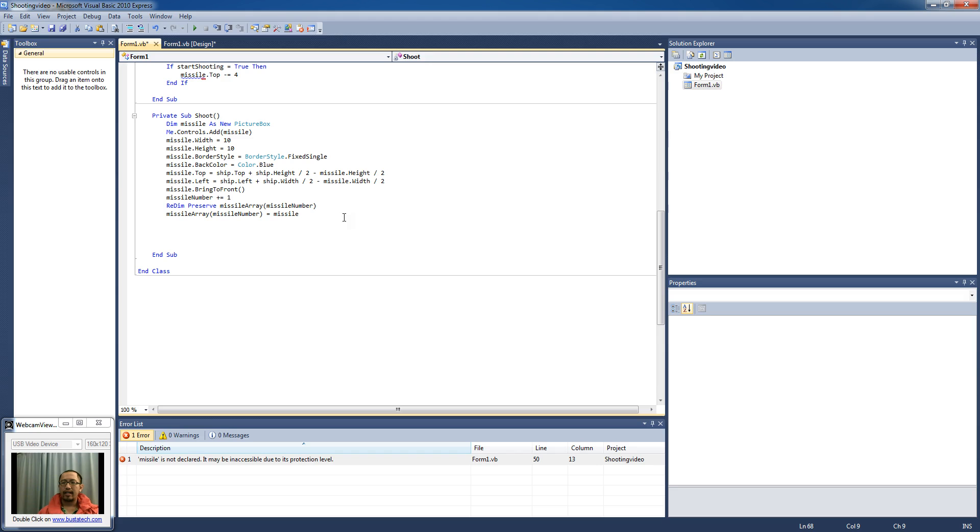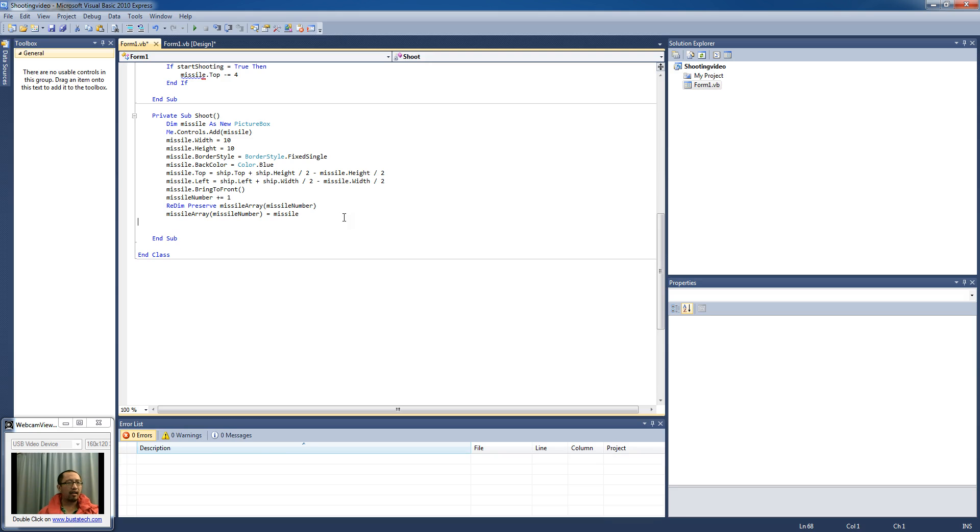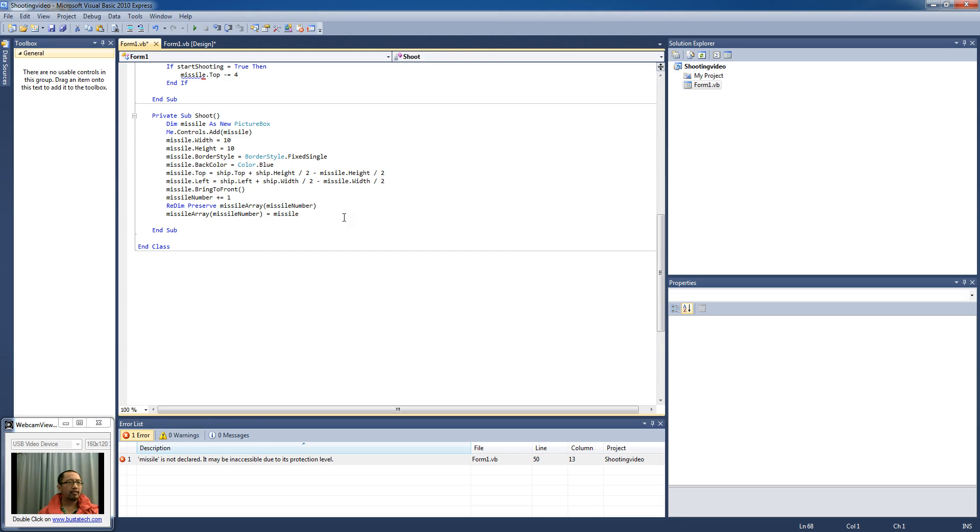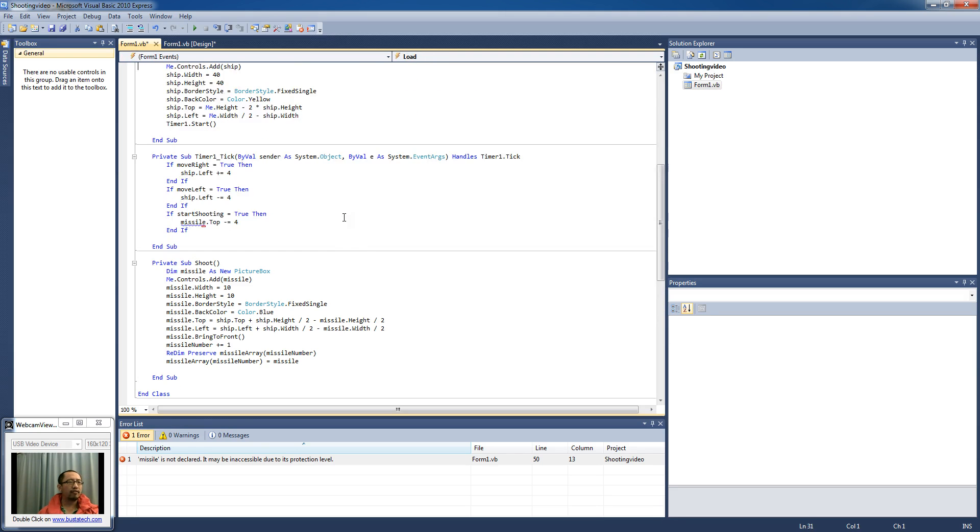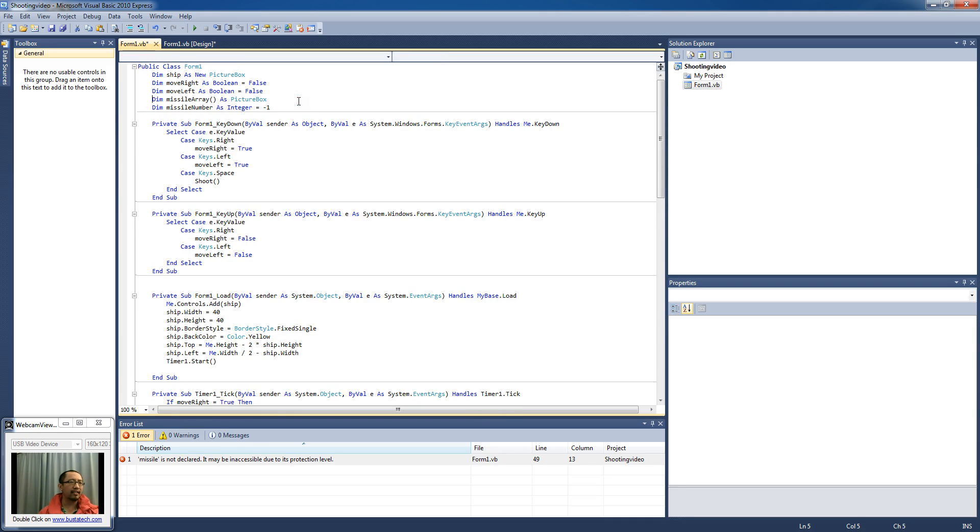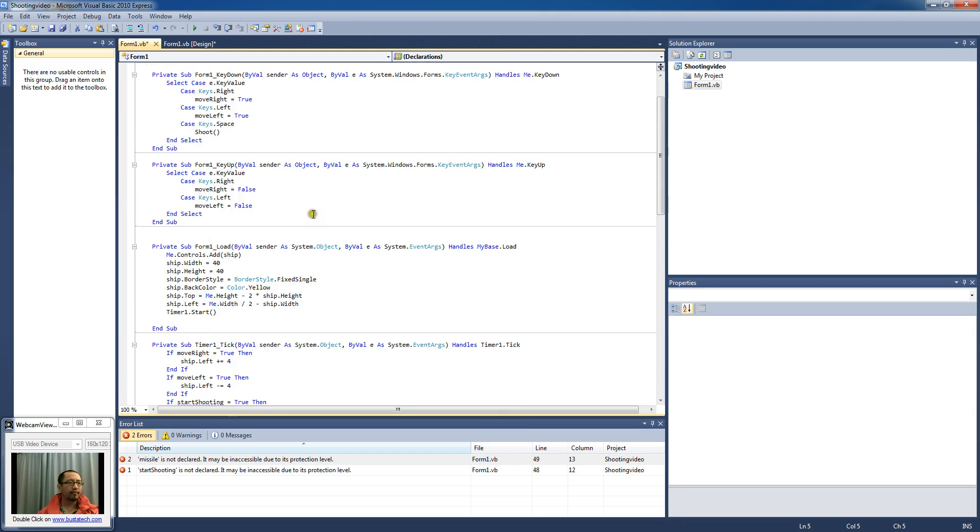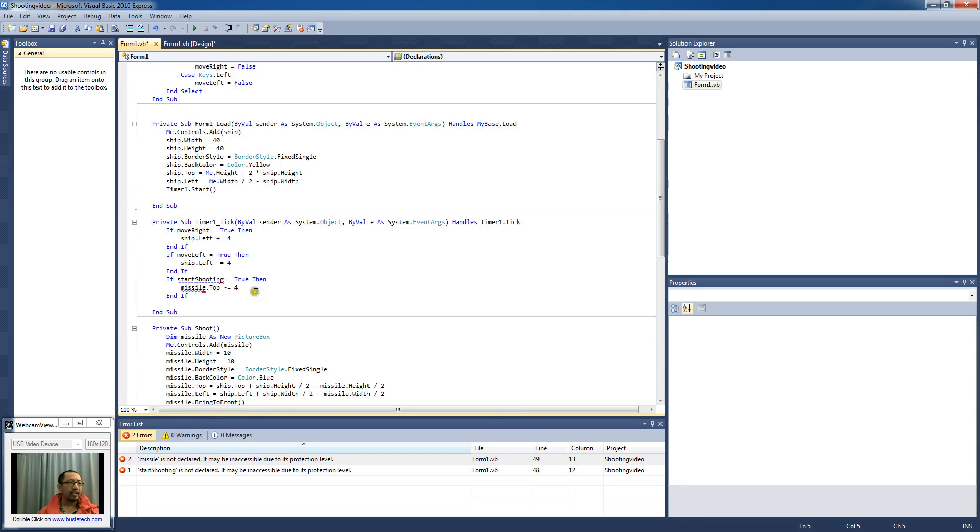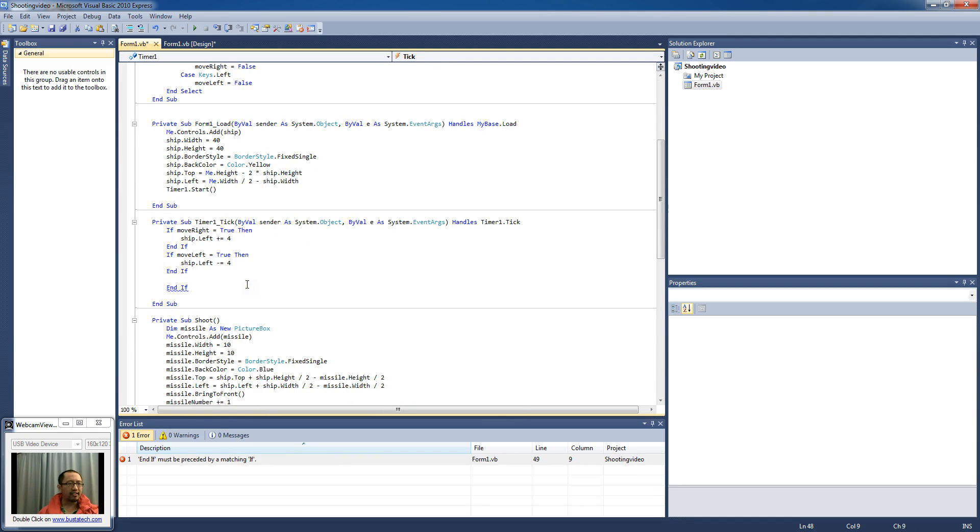So now the missile is added to my array. And now when for the timer, instead of the start shooting variable, I'm going to just delete that completely. So start shooting, we don't need that anymore, delete that. And delete the start shooting variable.